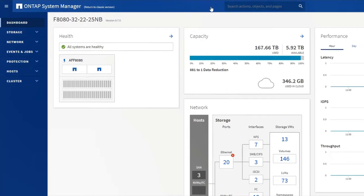Whatever you are looking for, be it a volume, a LUN, a command, or anything else, you can find it using the search box.